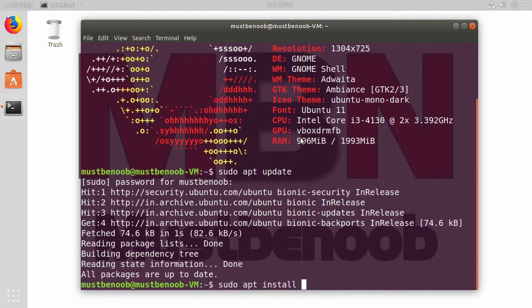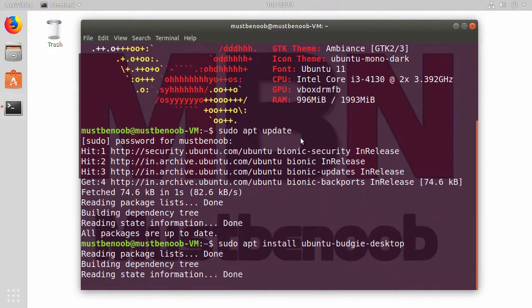And now, I am going to run command sudo apt install ubuntu-budgie-desktop and now we need to press enter key.